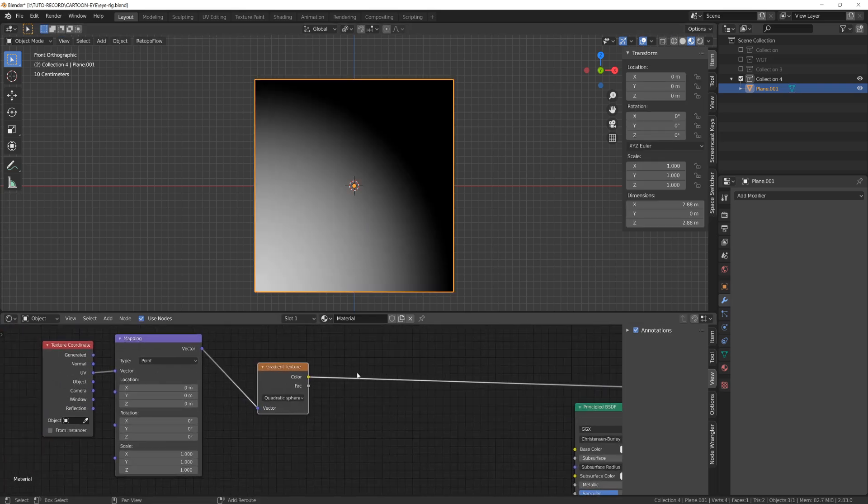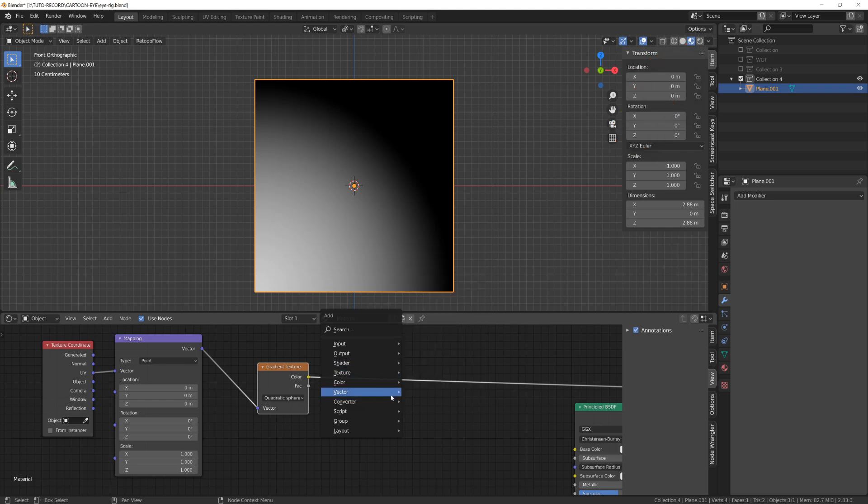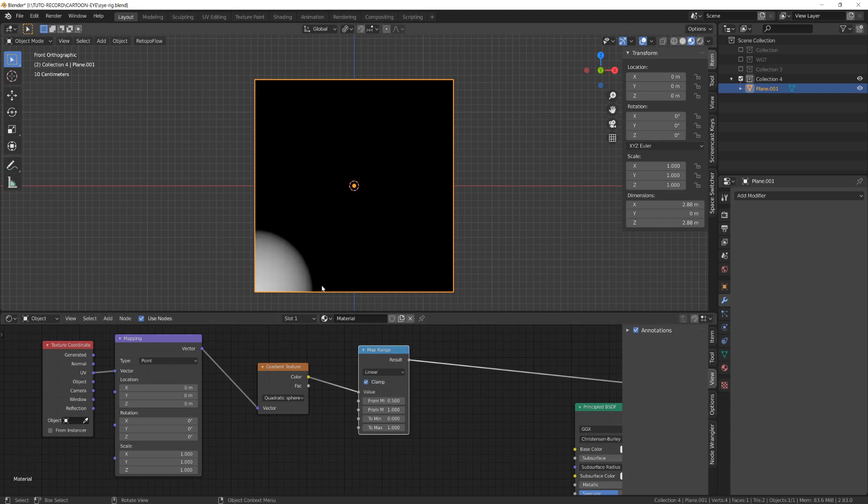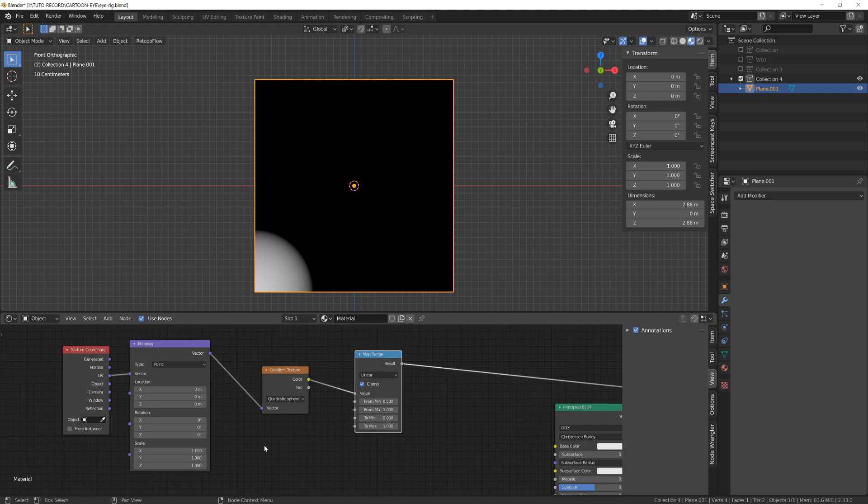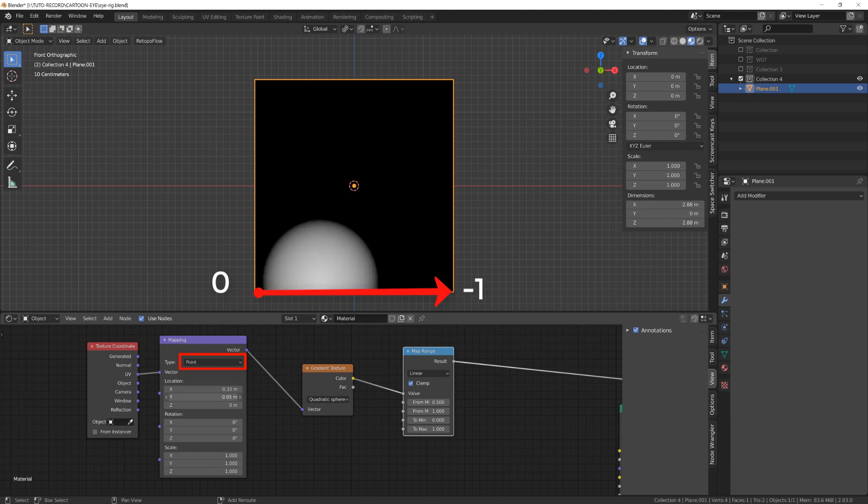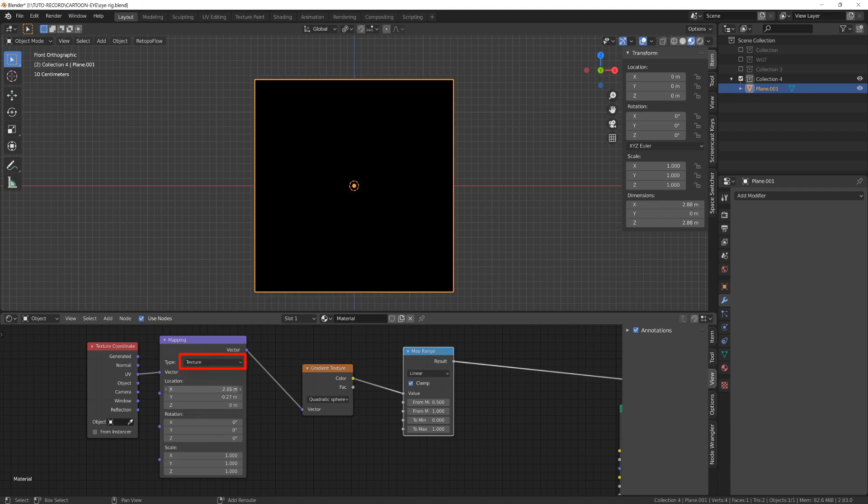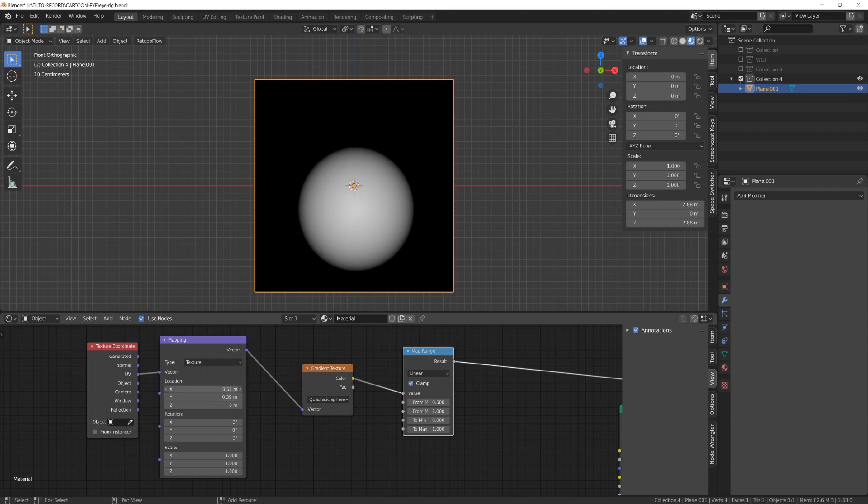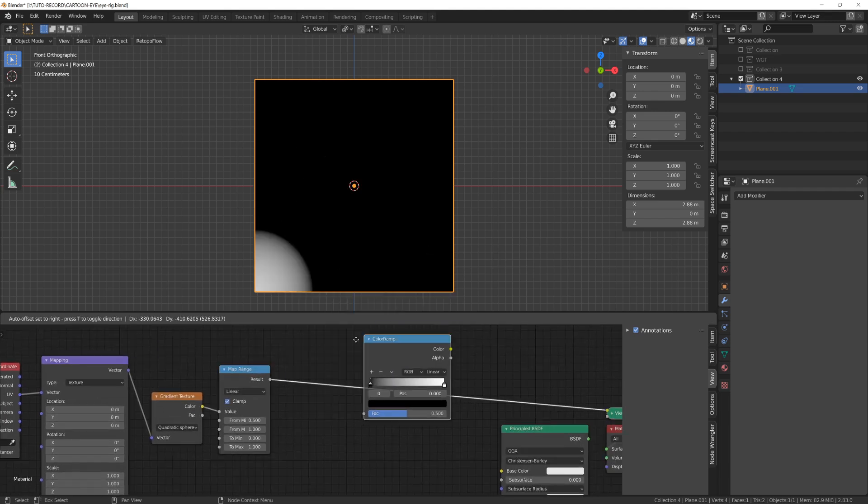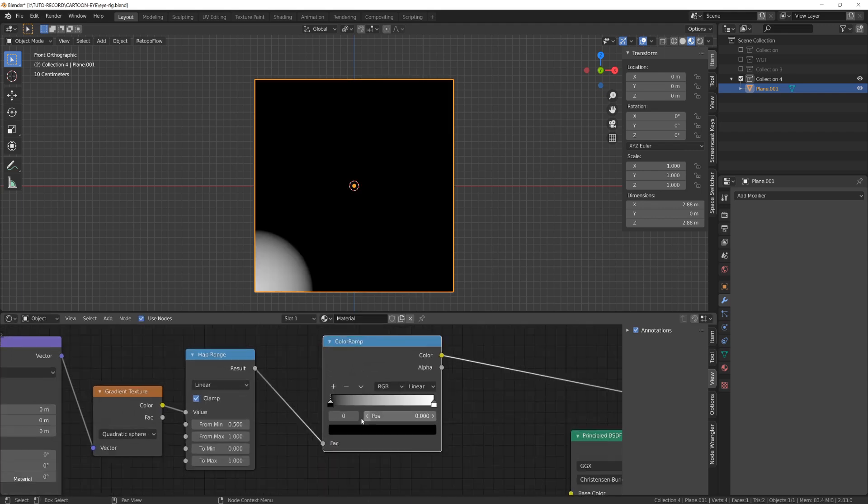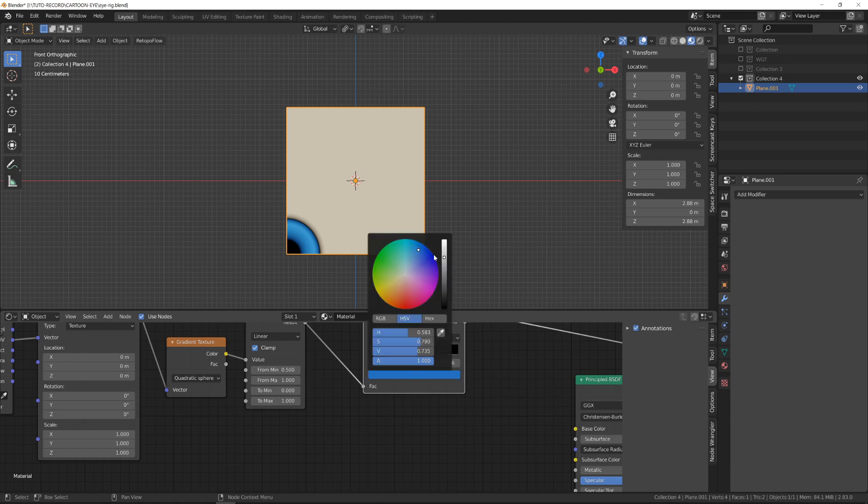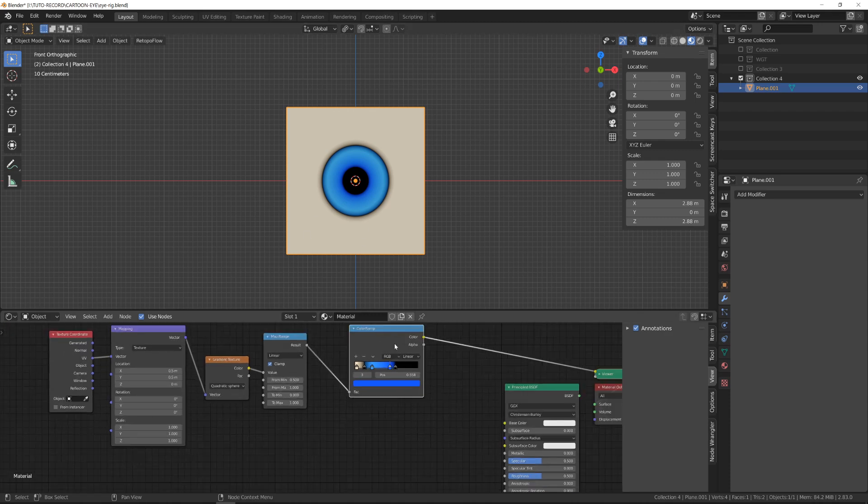Note that I'm using Eevee here and I've set my viewport to material preview. To be able to control the gradient, I will use a map range node. It's more convenient than using the classical gradient node. If I increase the from minimum value, it will shrink the gradient. In the mapping node, when using the point method for mapping, the coordinate seems inverted, as to move from left to right, for example, you have to dial the X value into the minimum. We can switch to texture type and then it will behave more intuitively. Now that we have a proper mapping method, we can go ahead and add a gradient just after the map range that will allow us to input a bit of color. I will go for a simple blue eye with a black pupil, and then I will offset the coordinates so that it's right in the middle of our plane. We now have our base eye texture.